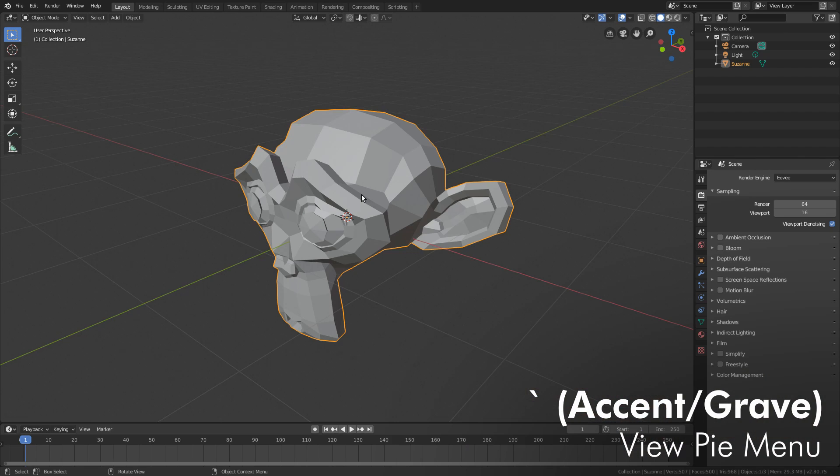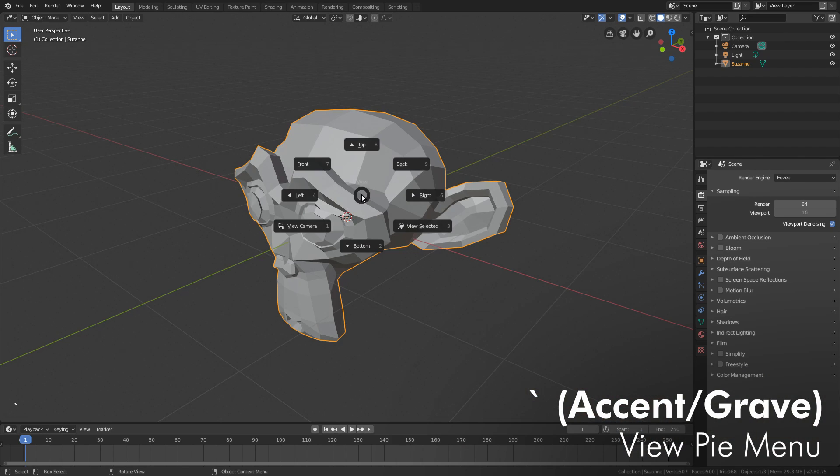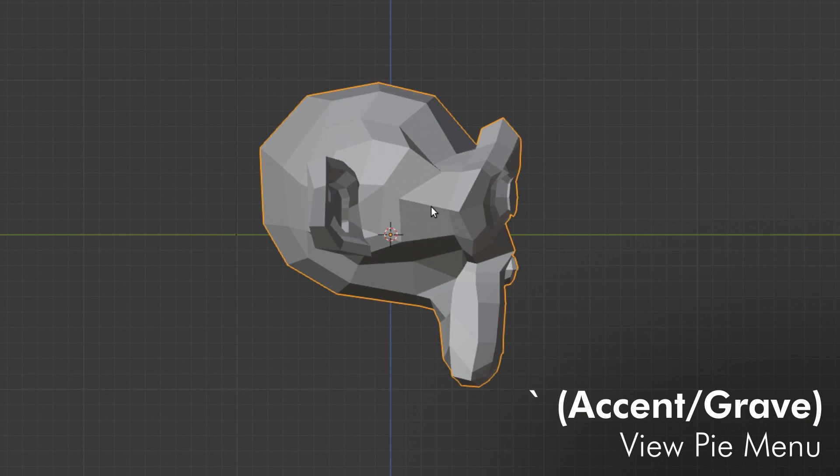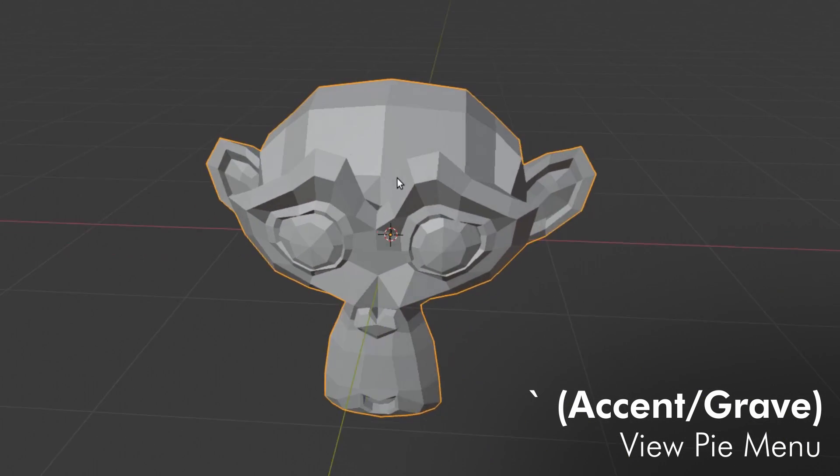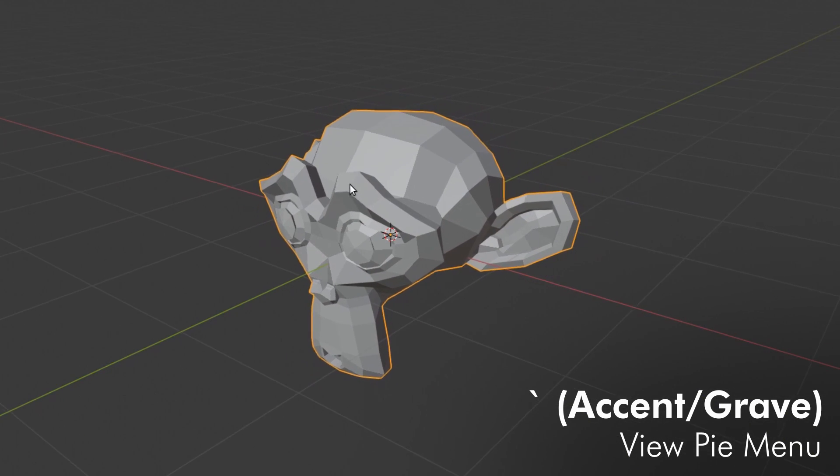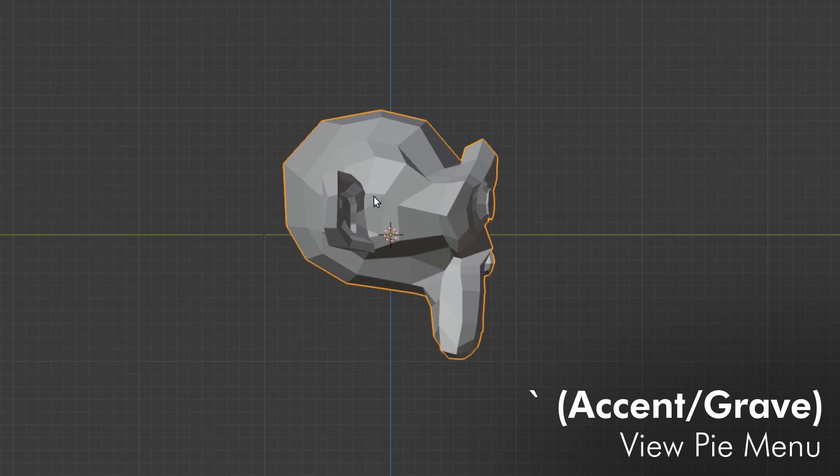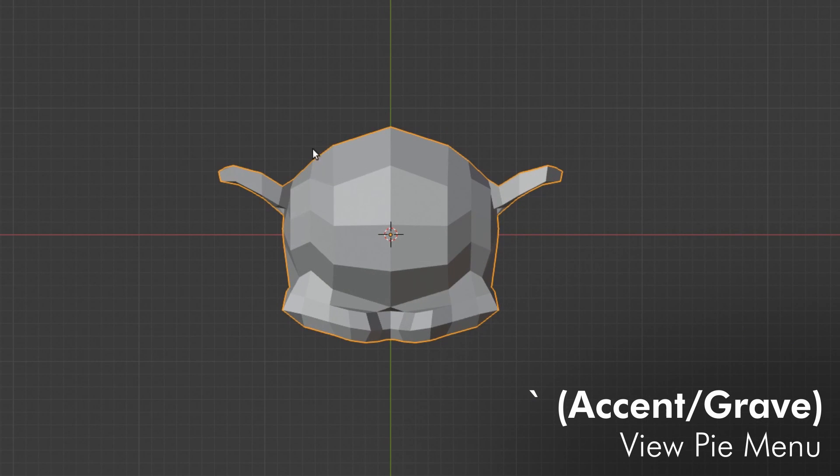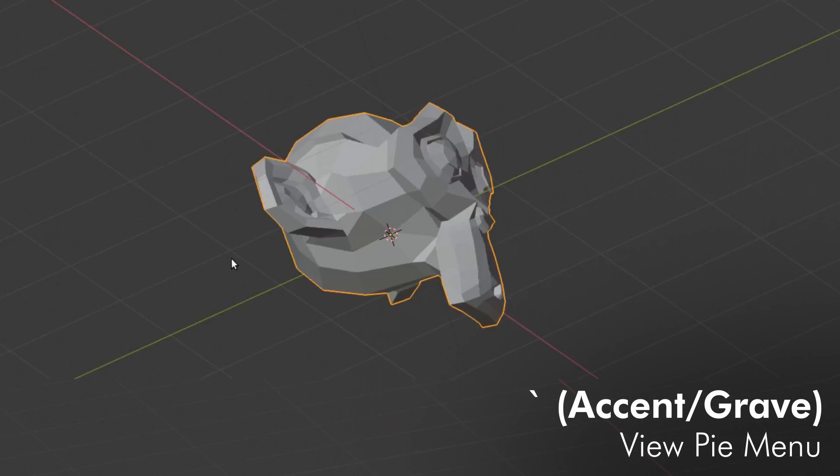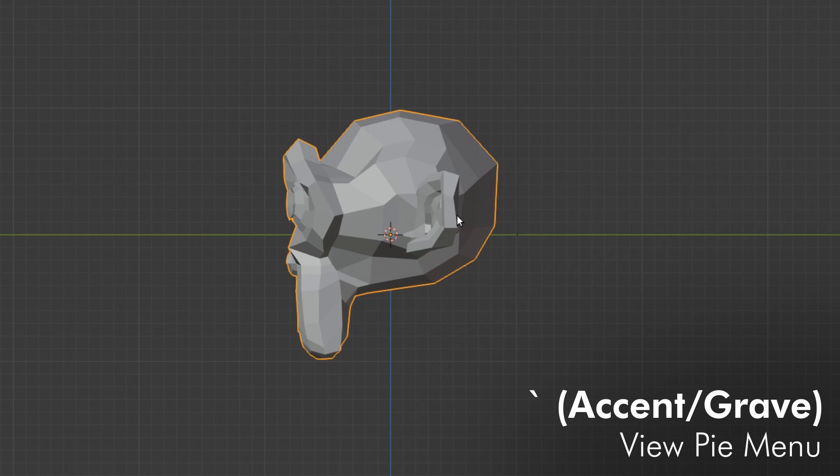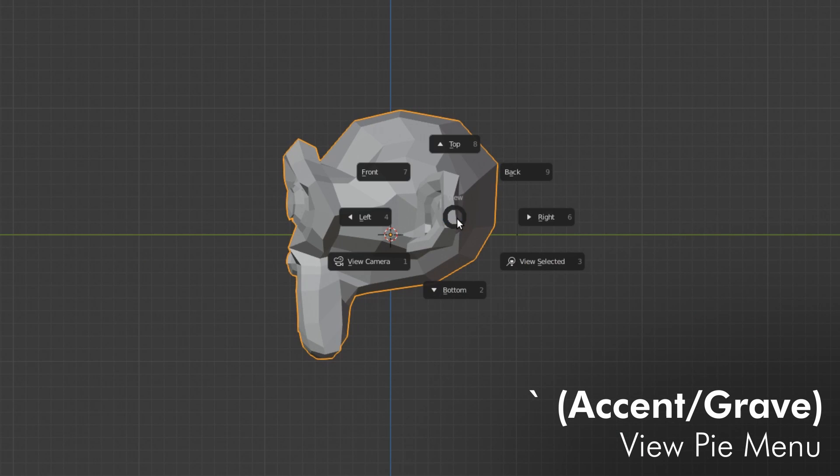In pretty new Blender we have this key called either the backtick or accent grave key. If you push it, you get this pie menu here. From here you can pick the top view, pick the left view, and you don't have to wait for the menu to show up either. Like any other pie menu, you can just drag, use the key, drag in that direction, and you can get really fast at changing views like this. One thing I didn't realize is this key is not necessarily on all different keyboards.